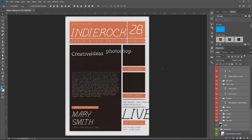Wait a few seconds and boom, it's changed as we told the script to change. You may need to do a few tweaks because each font has a different size. So that was the first script.